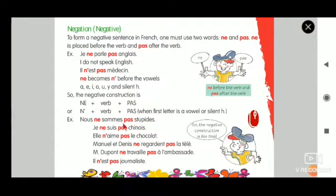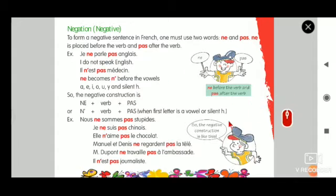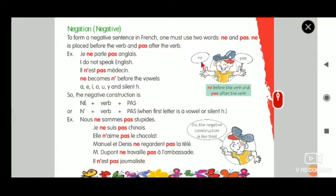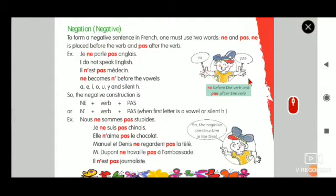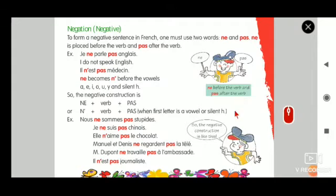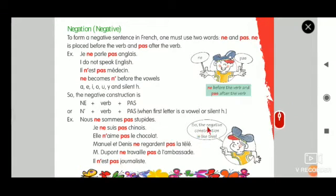Imagine this boy is the verb. On the left hand he has ne, and on the right hand he has pas. In that way you can construct the negative construction.